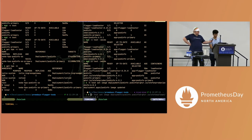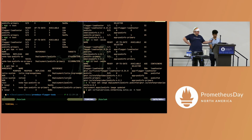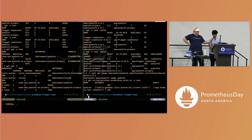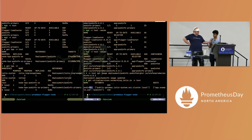What's happening is we have a virtual service which is shifting traffic based on what Flagger is doing.